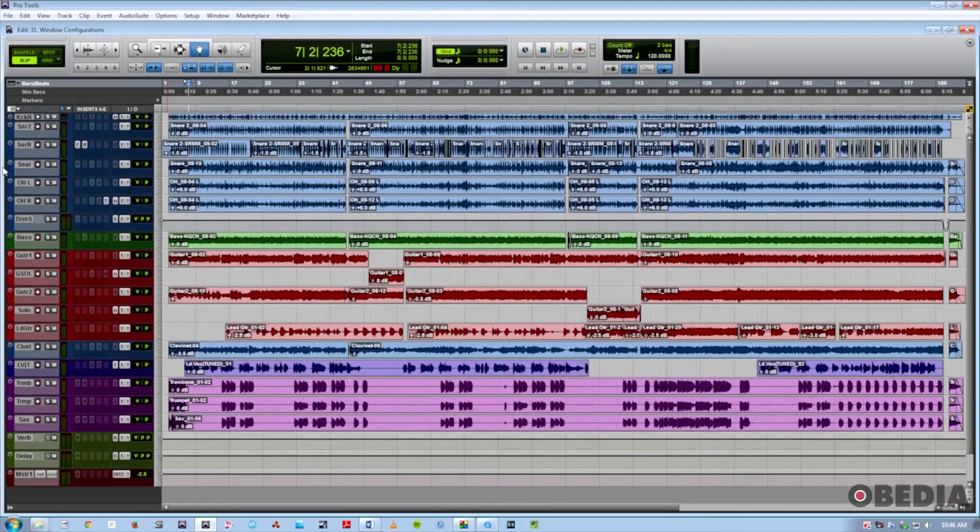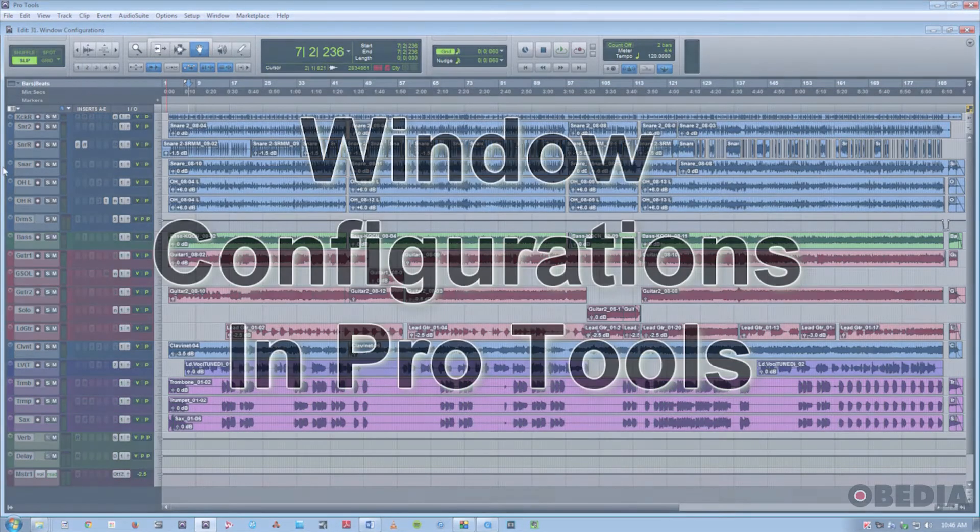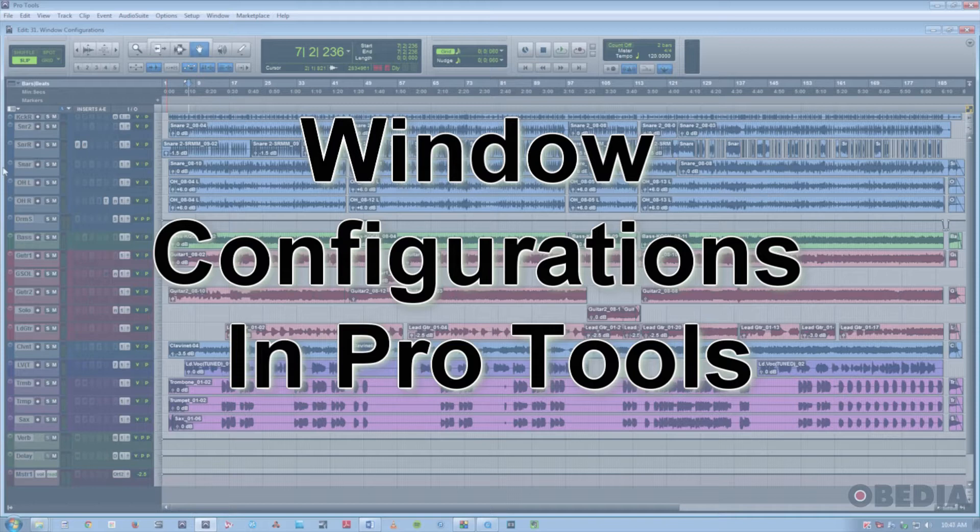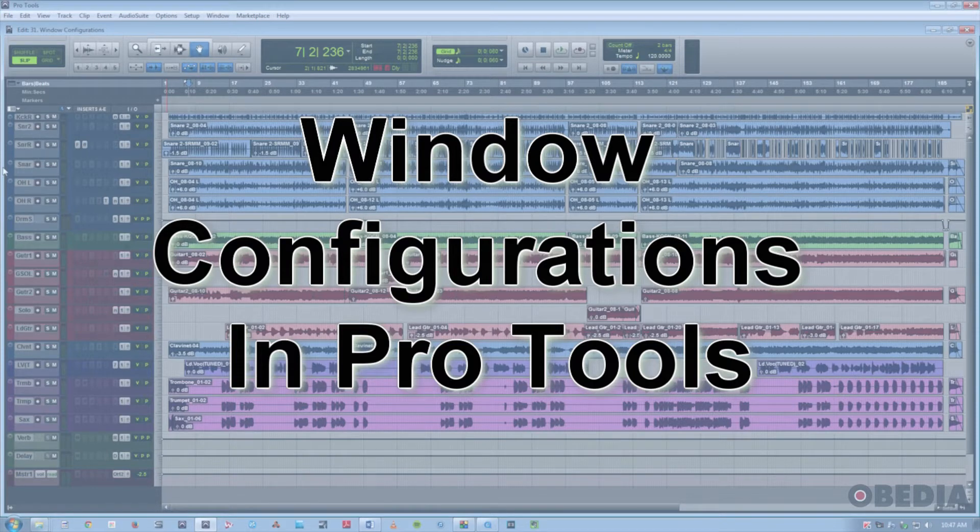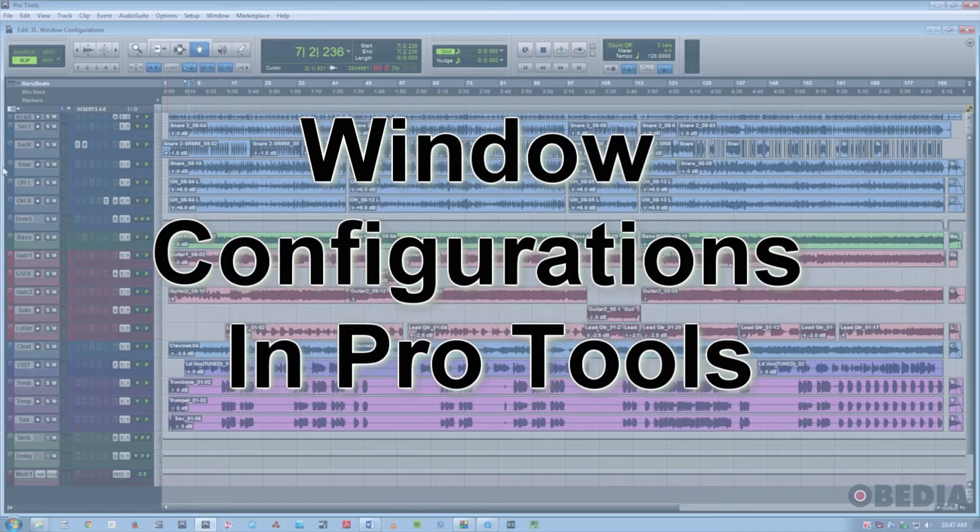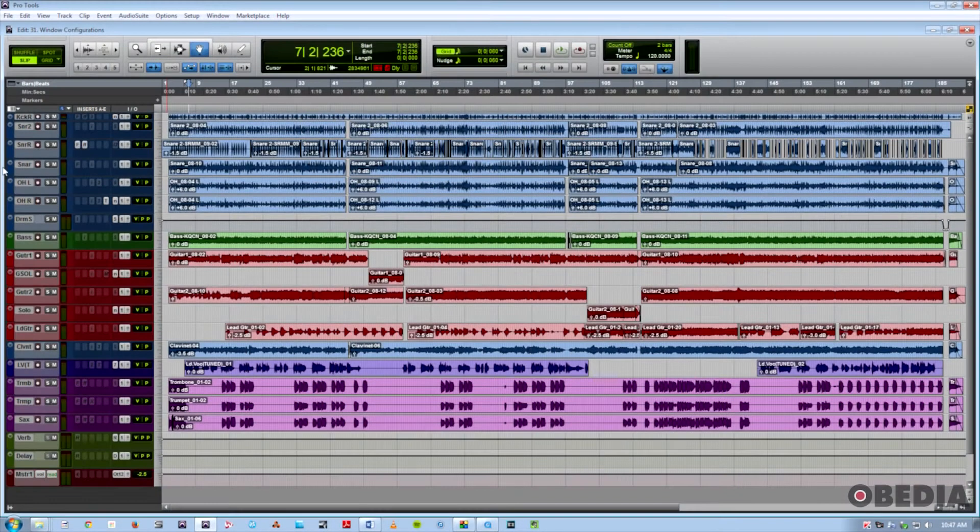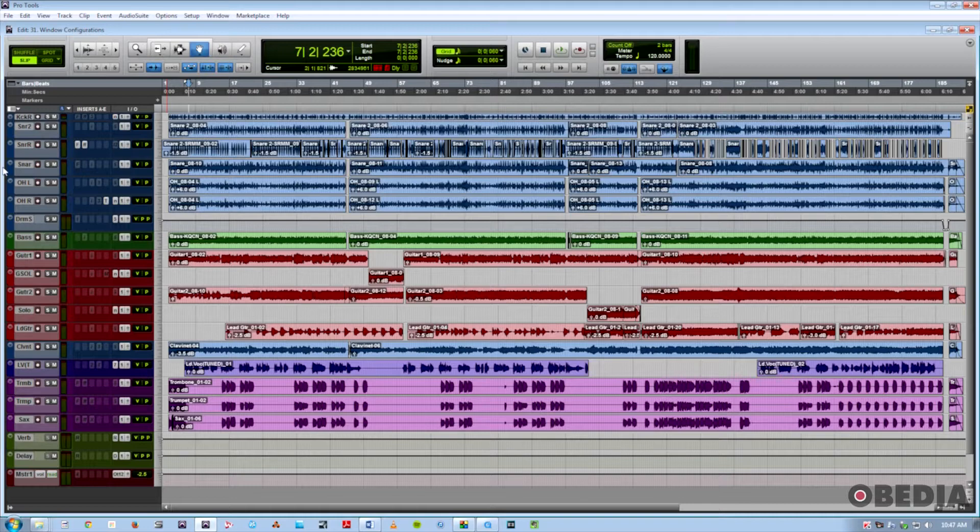Hi, this is Jeff from Opedia, and today I'm going to talk to you about a feature in Pro Tools called Window Configurations. This feature goes beyond the capabilities of memory locations by letting you store the last screen location and size of any type of window in Pro Tools.